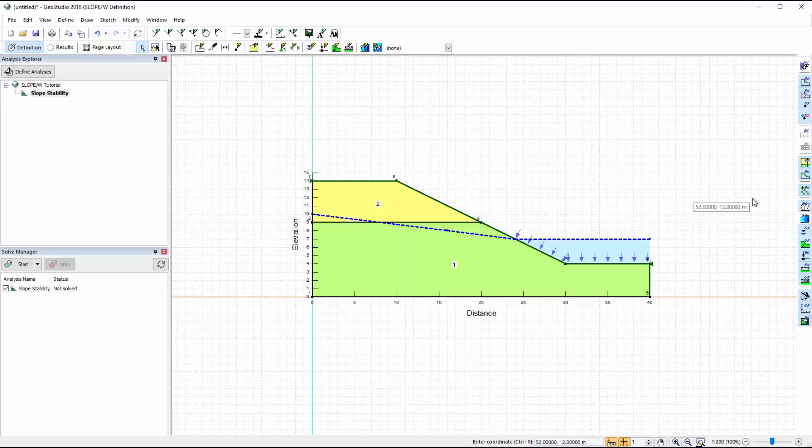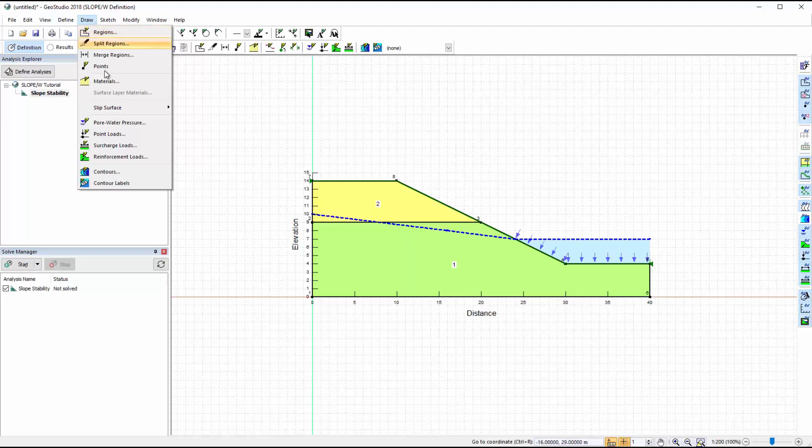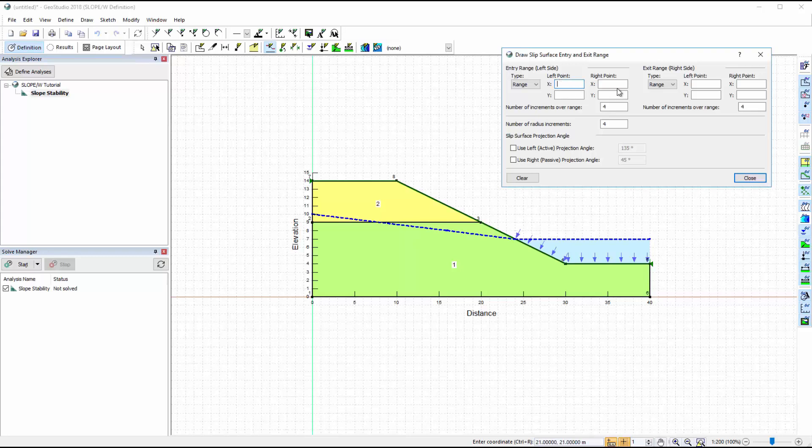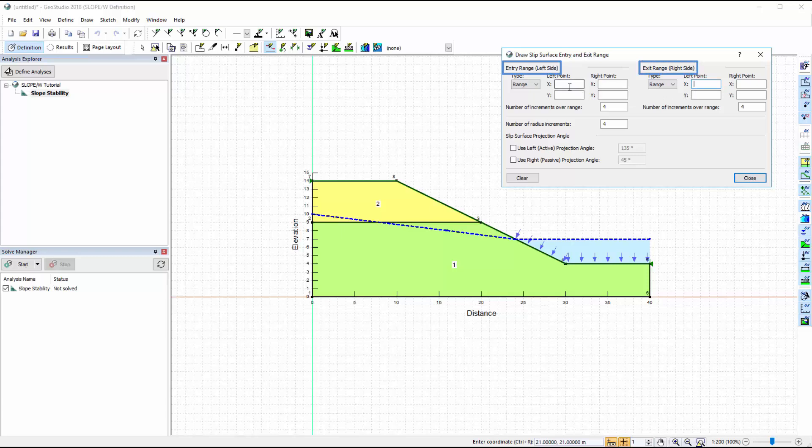The final step for setting up a slope-w analysis is to define the slip surface properties with the selected Entry and Exit method. We will go to Draw Slip Surface and select the Entry and Exit option. In this window we can manually enter the coordinates defining the zones where the trial slip surfaces will enter and then exit the ground surface line.